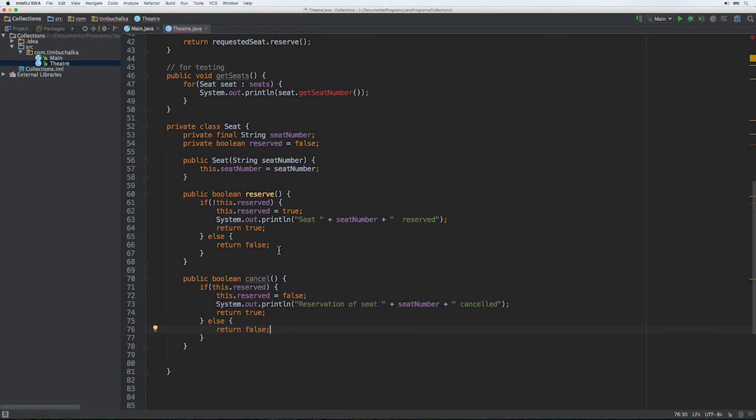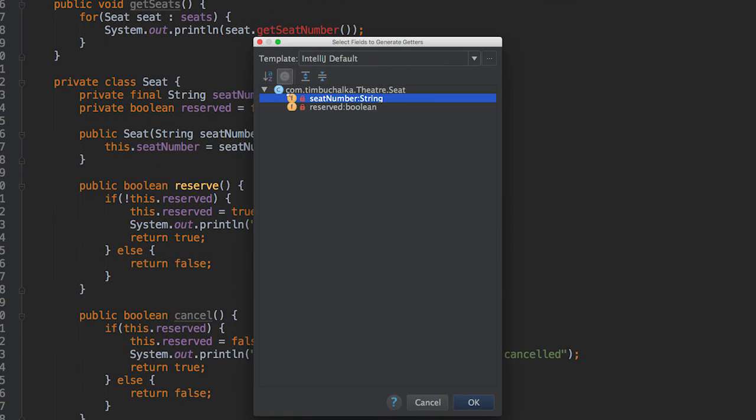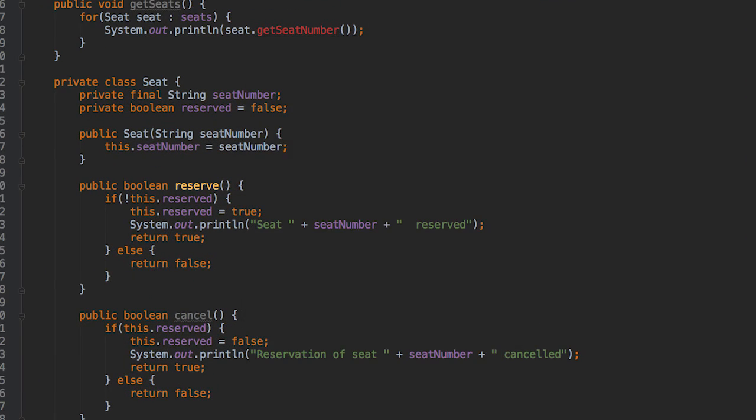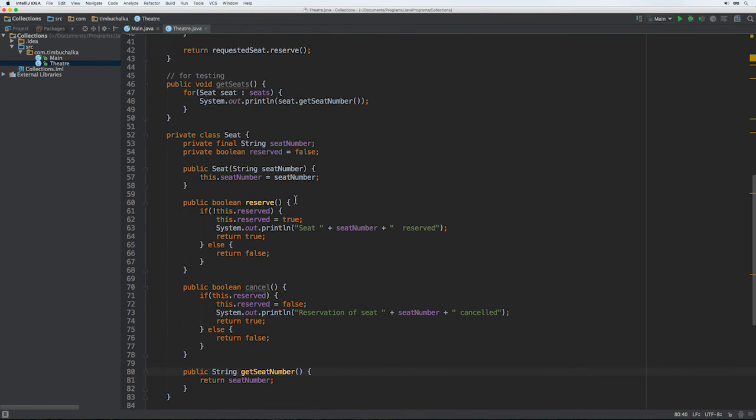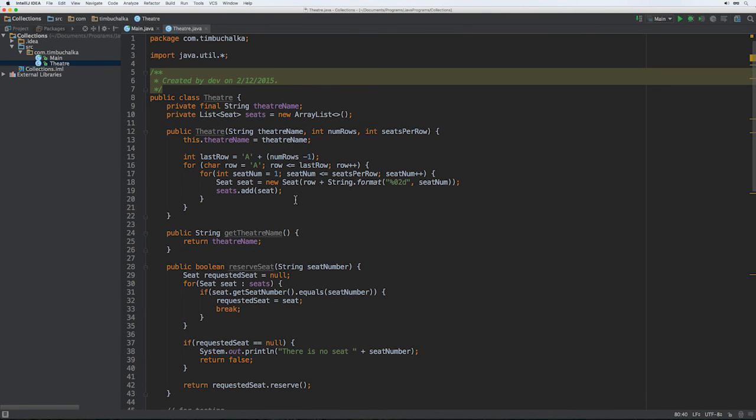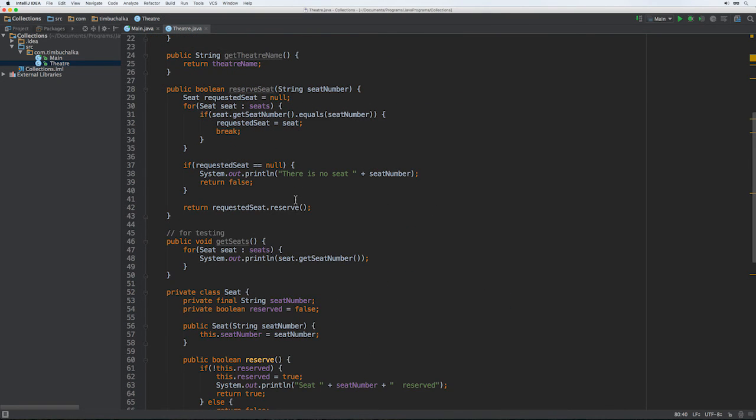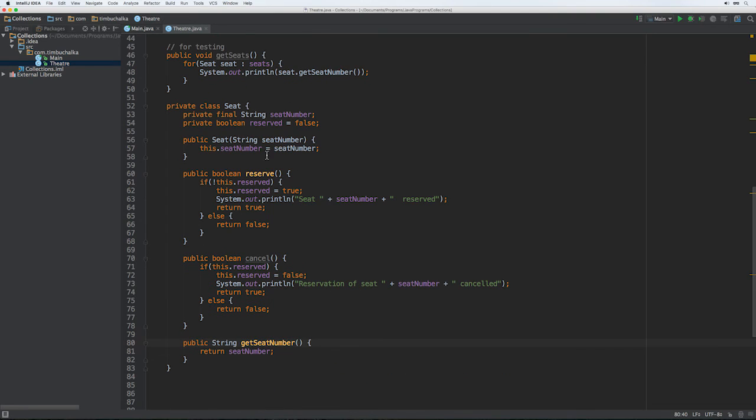And the last one to fix up is this get seat number, which is just a getter. So we're just going to do the getter for the seat number. We should fix that. And that should be all the errors that are now fixed in this class, in our first theater class, with the inner class of being seat.